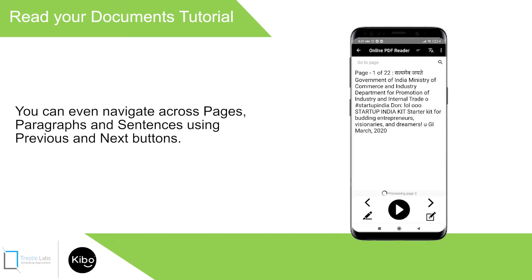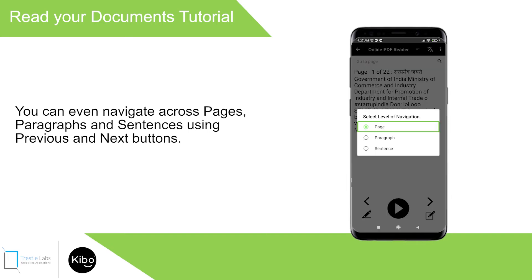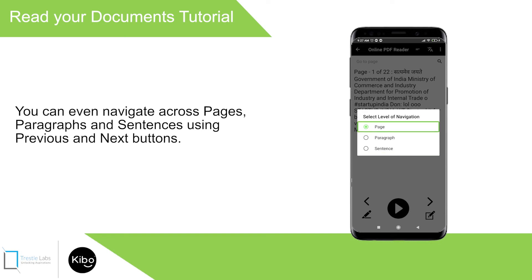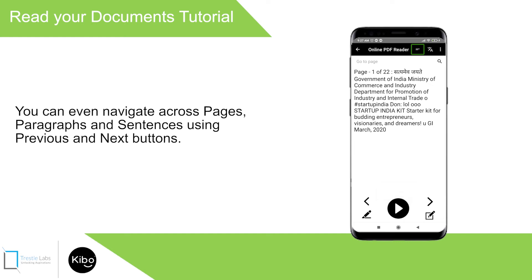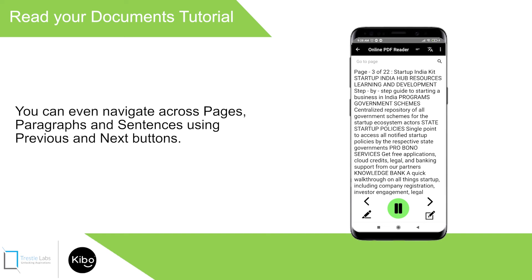You can navigate across pages, paragraphs, and sentences using the Previous and Next buttons. In the online PDF reader, use 'Change Level of Navigation' to select between: Page (1 of 3), Paragraph (2 of 3), or Sentence (3 of 3). For example, you can move from page 2 of 22 to page 3 of 22 of the Startup India Kit, or go back to page 2.